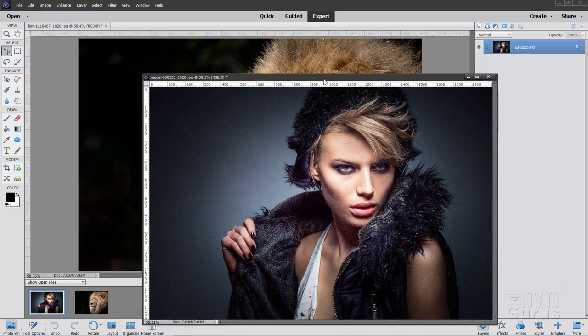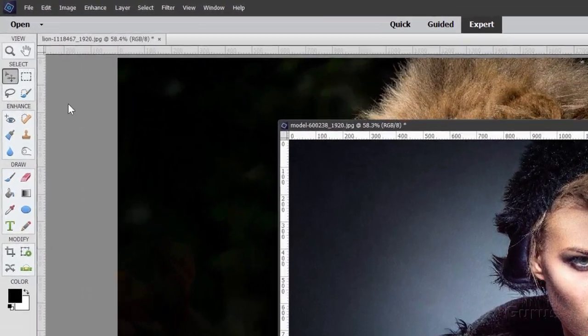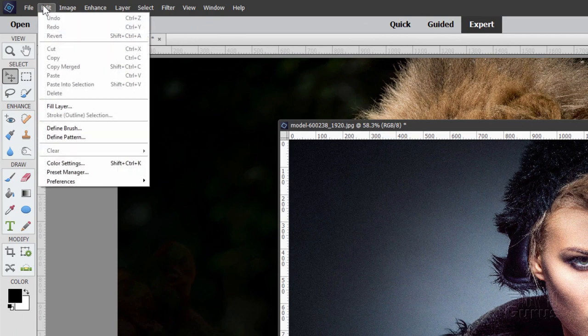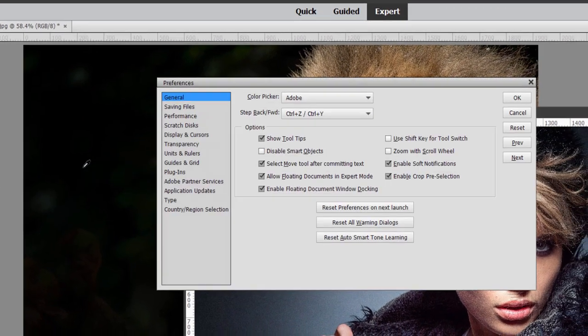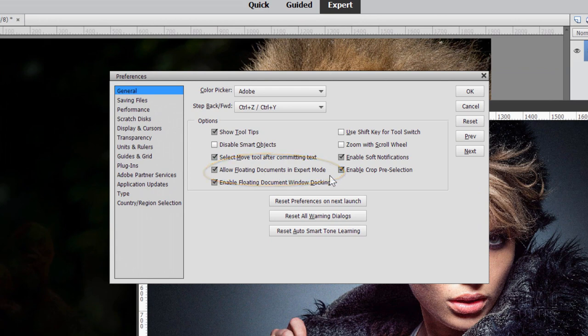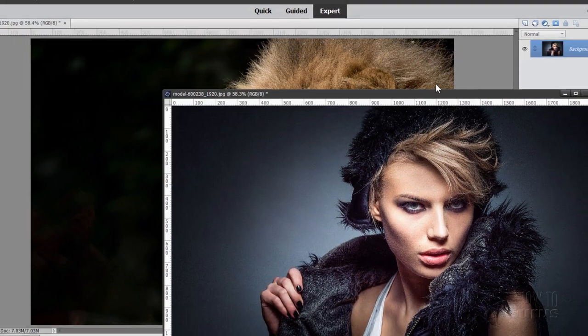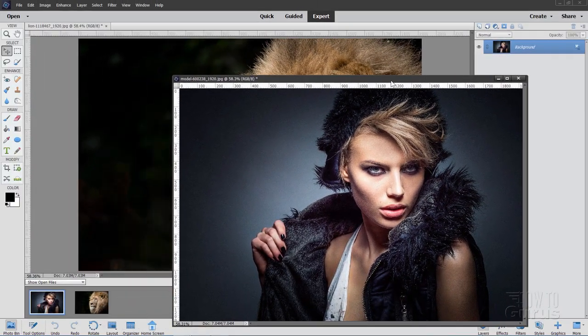Now to do this, you want to have floating windows active, and that's easy to do. Just go up here to edit menu, come down to preferences and general. And right there where it says allow floating documents in expert mode, make sure that is checked. It's not by default. So let's check that, choose OK, and you now have floating documents.